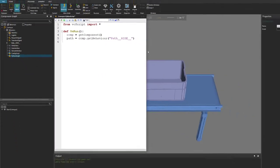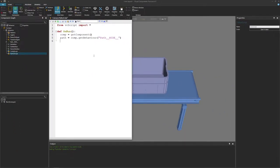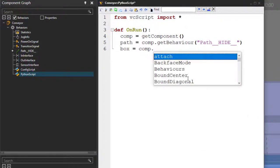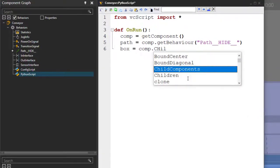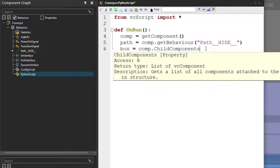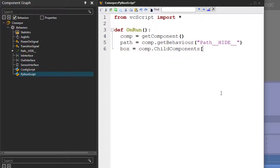Now that we have the path, let's find what is attached to our conveyor. So I'll say box equals. I'll use the component object, which gives me access to this property called child components. Notice we get information from the intellisense that it gets us a list of components that are attached to the node that has this property. Our conveyor has one root node right now, and that's what the box is attached to. But since it's a list, we only want the first item — the first box that's attached — so I'll use an index of zero.